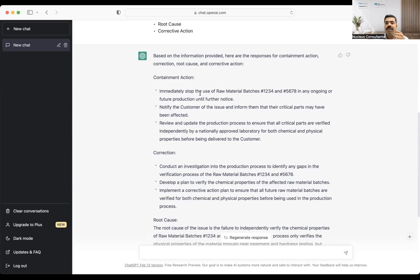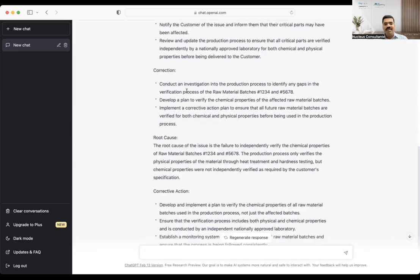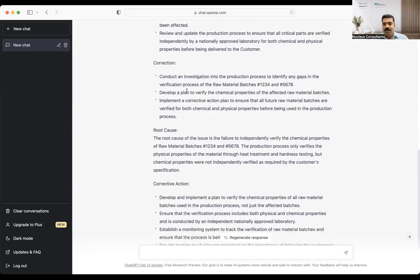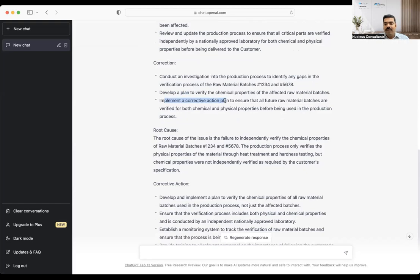For correction, ChatGPT asks us to conduct an investigation into the production process to identify any gaps in the verification process of raw material batches 1–8. It asks us to develop a plan to verify the chemical properties of the affected raw material batches, and to implement a corrective action plan to ensure all future raw material batches are verified for both chemical and physical properties before use in the production process.